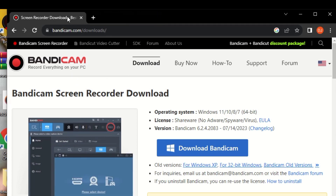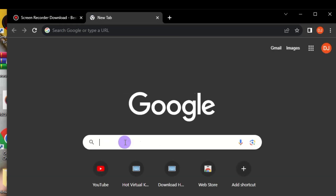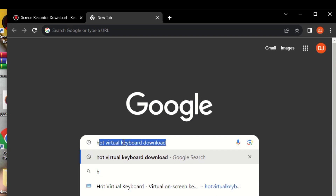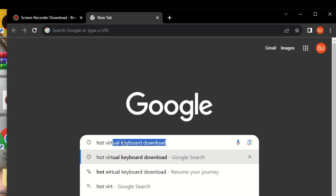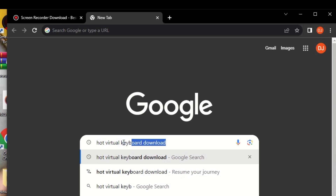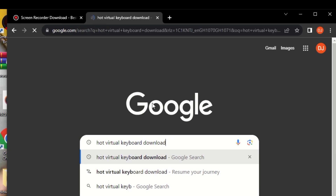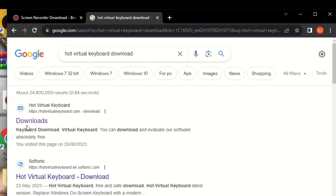Next, we are going to download Hot Virtual Keyboard. Search for it and click on the first link — make sure you click on the first link for Hot Virtual Keyboard.